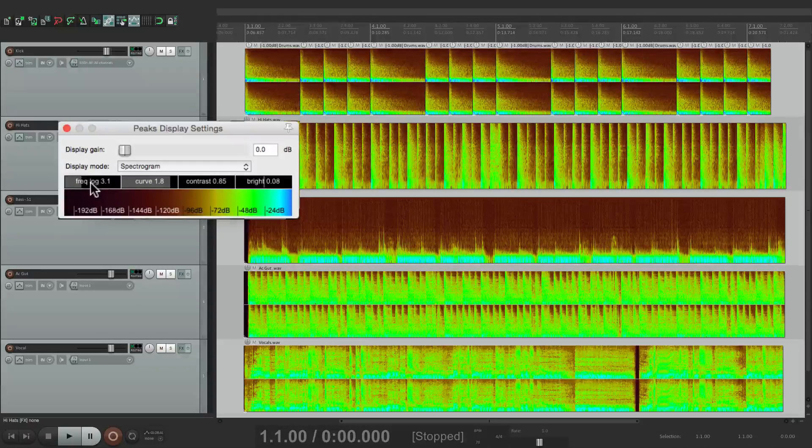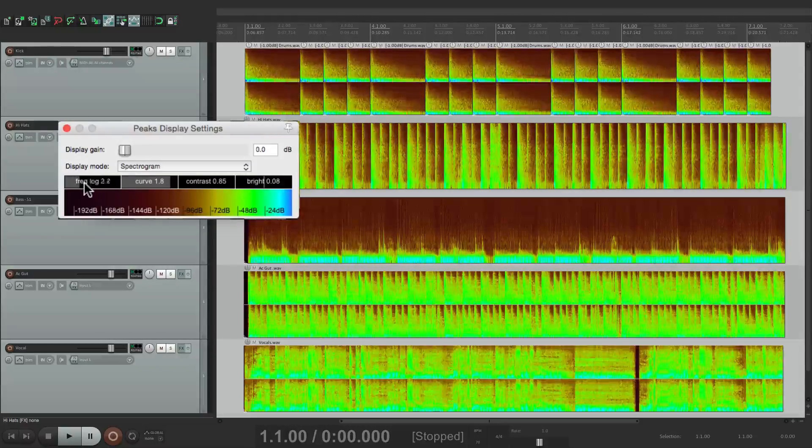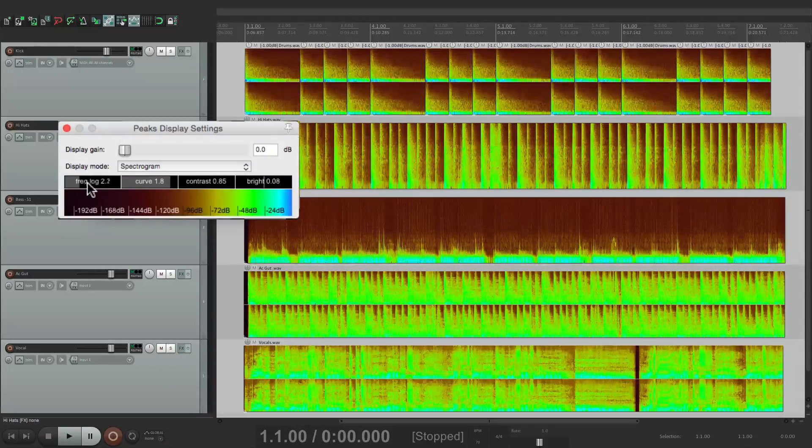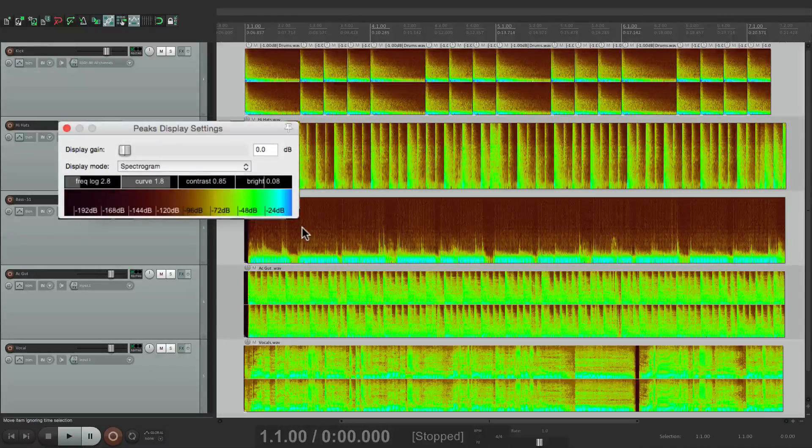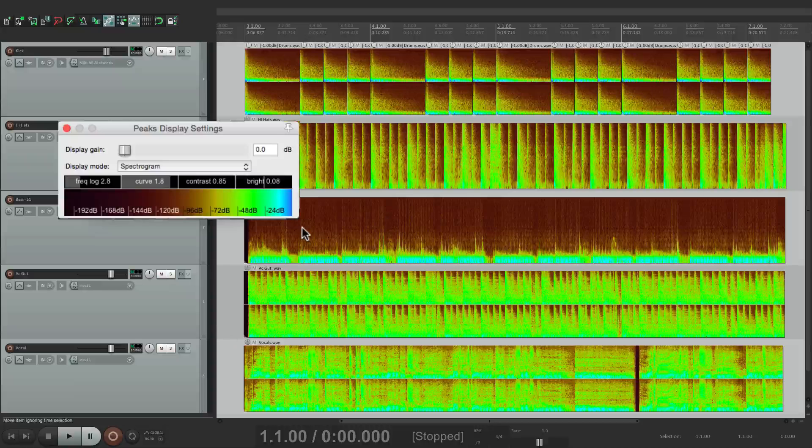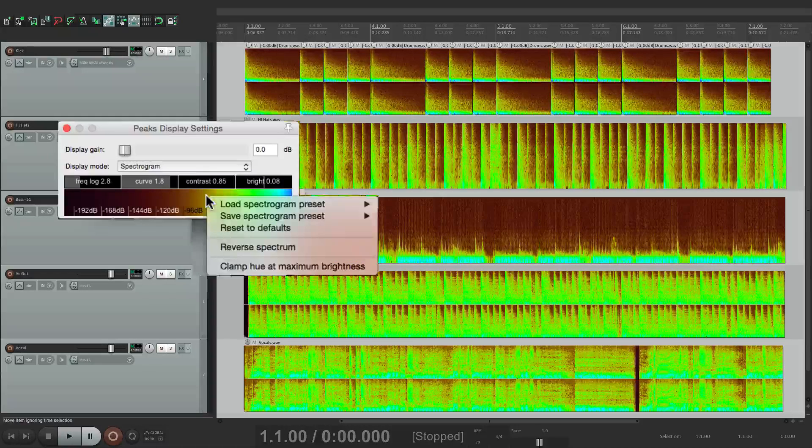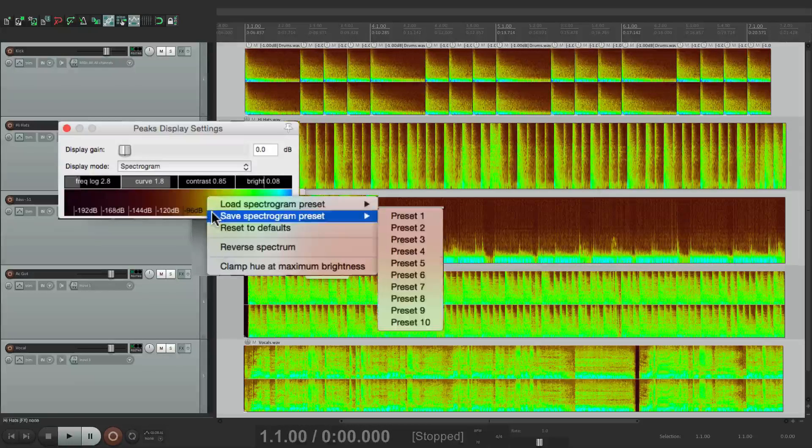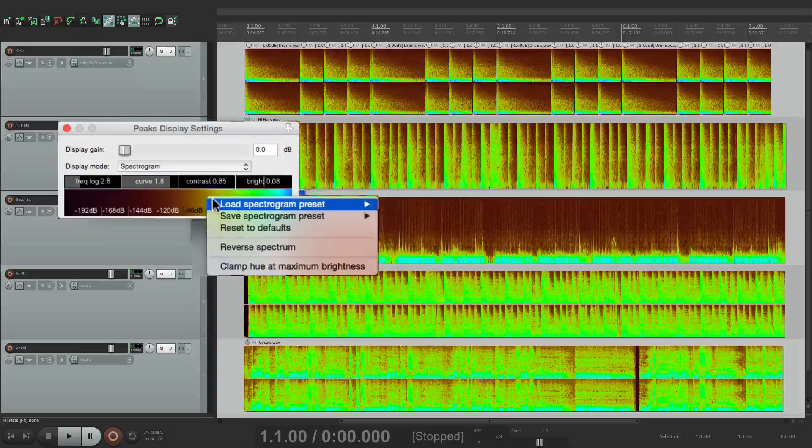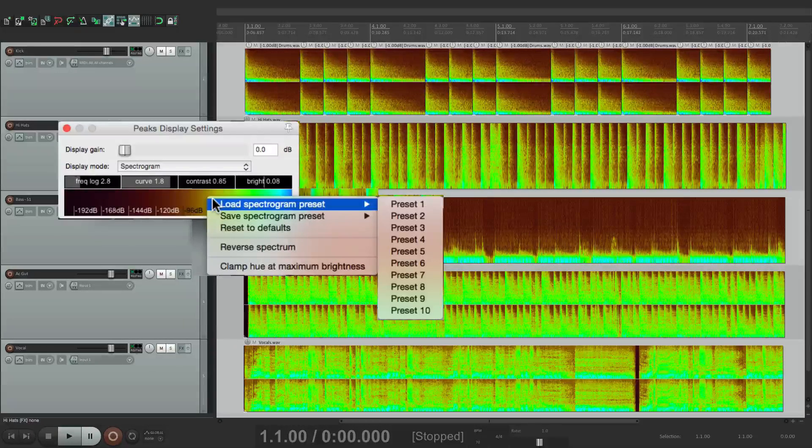Curve or the logarithmic frequency to get the best view for you. And we can also right-click and save our presets or load them.